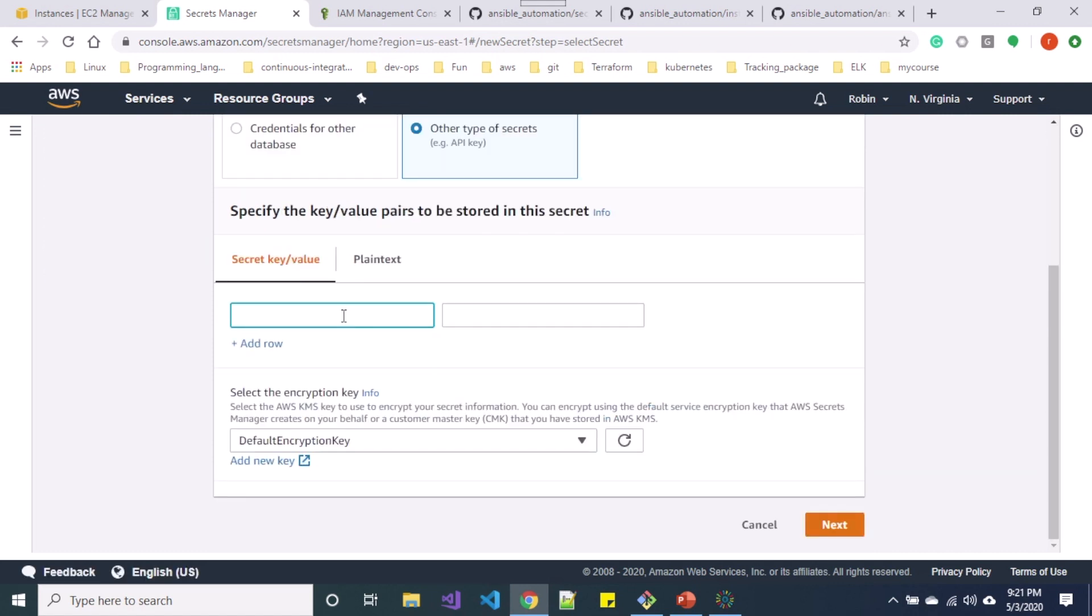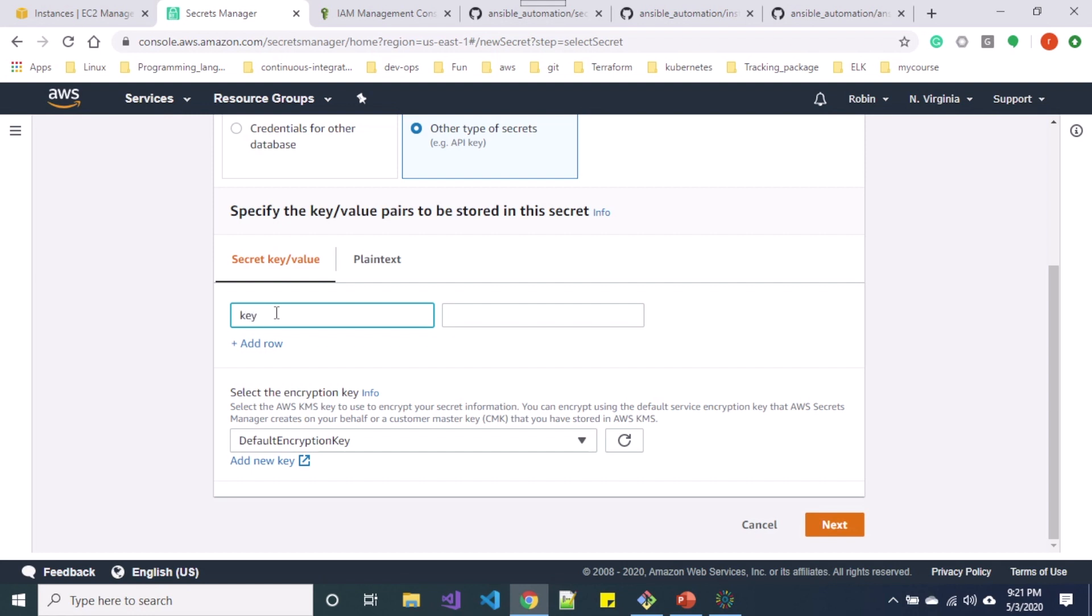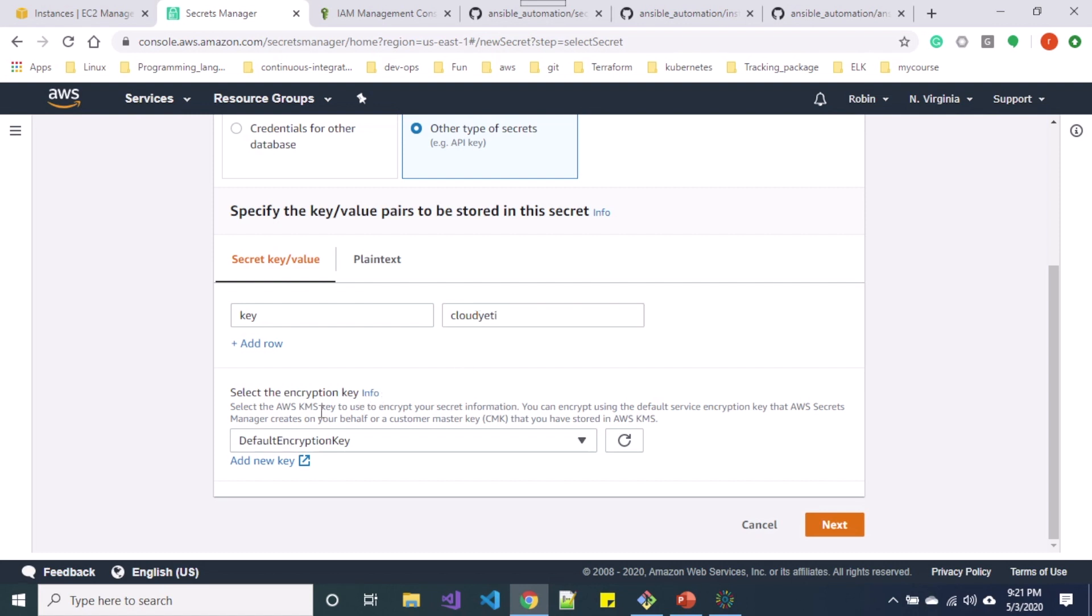So on the secret key value option let me add a key and value. So I'll specify key and the value is Cloud Yeti.